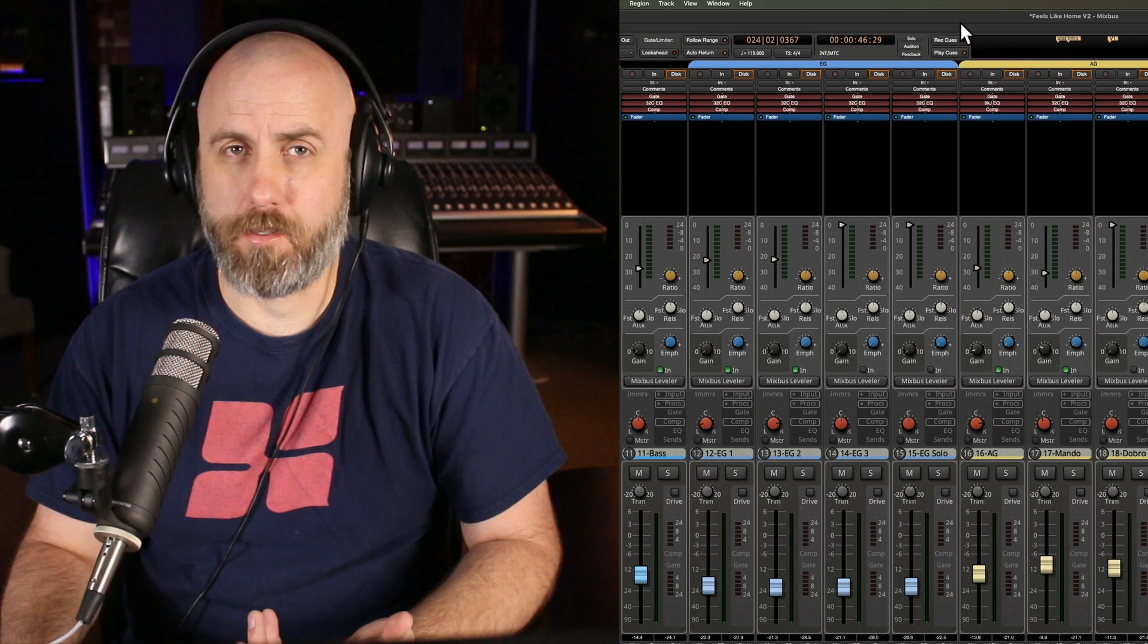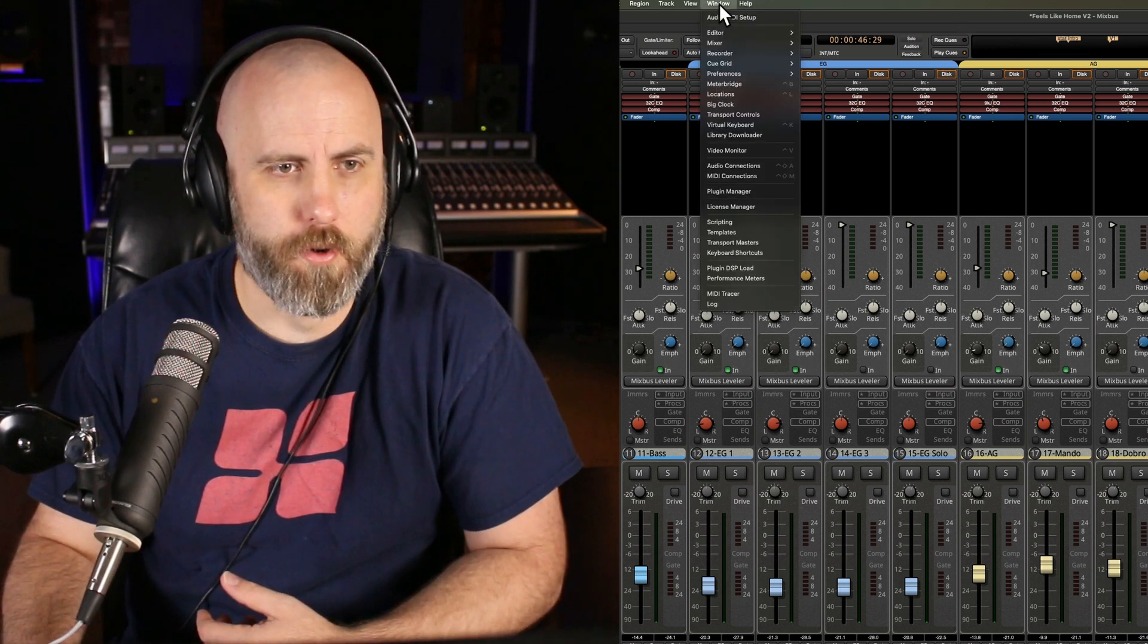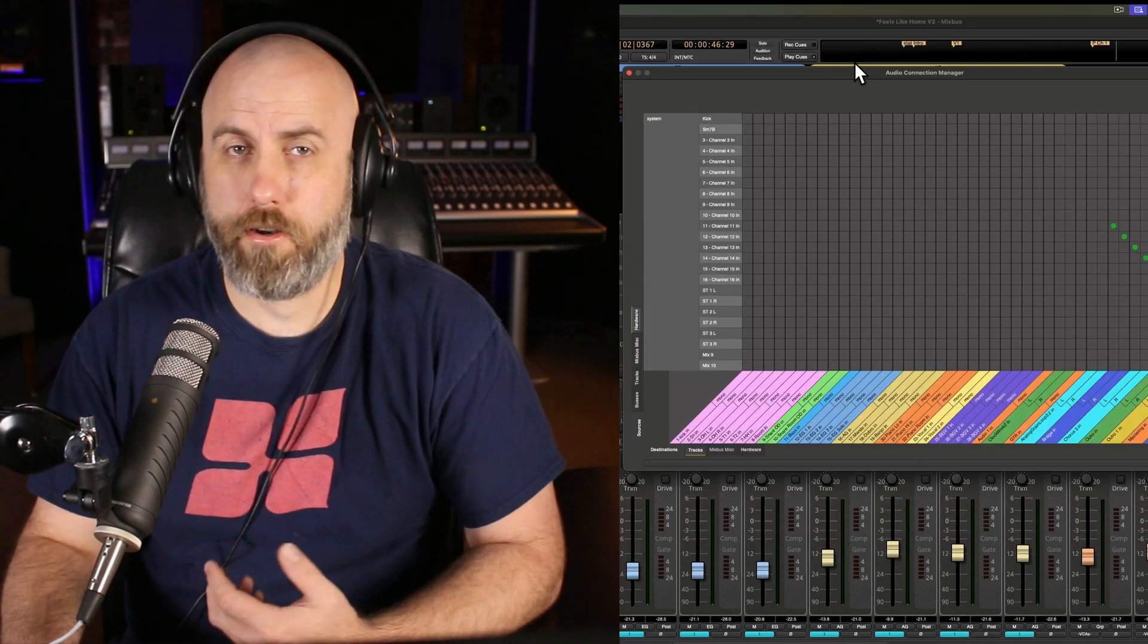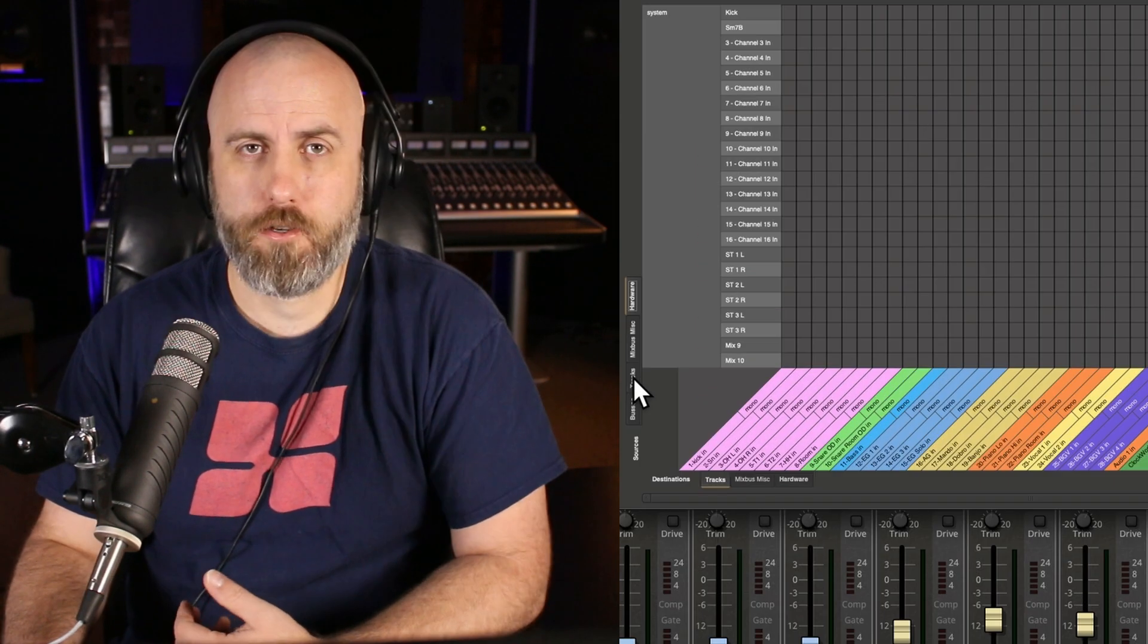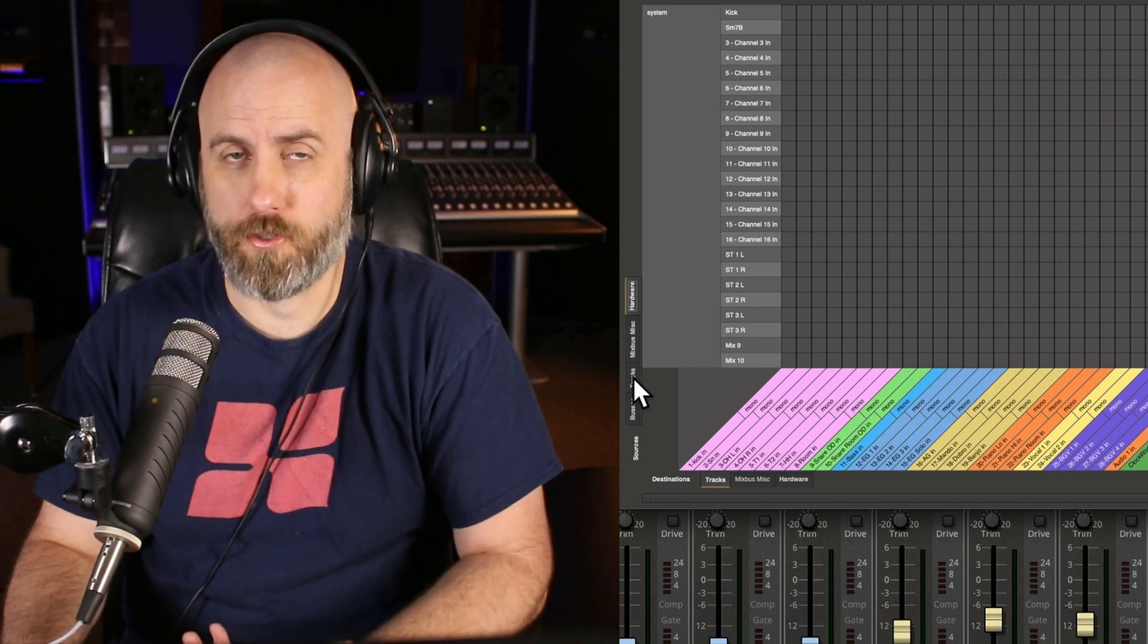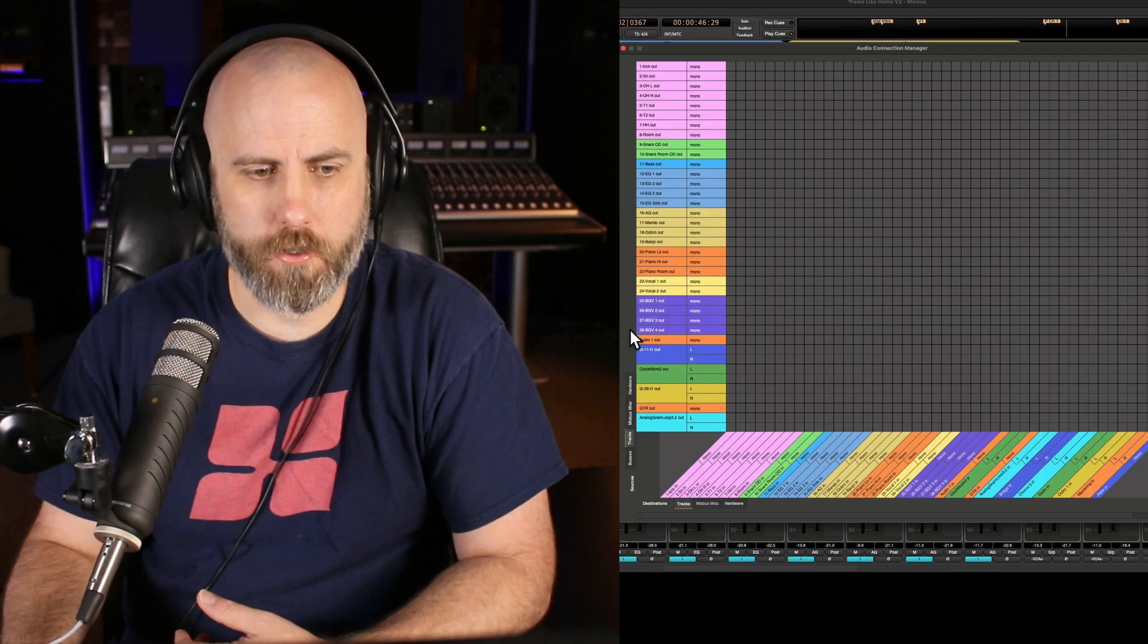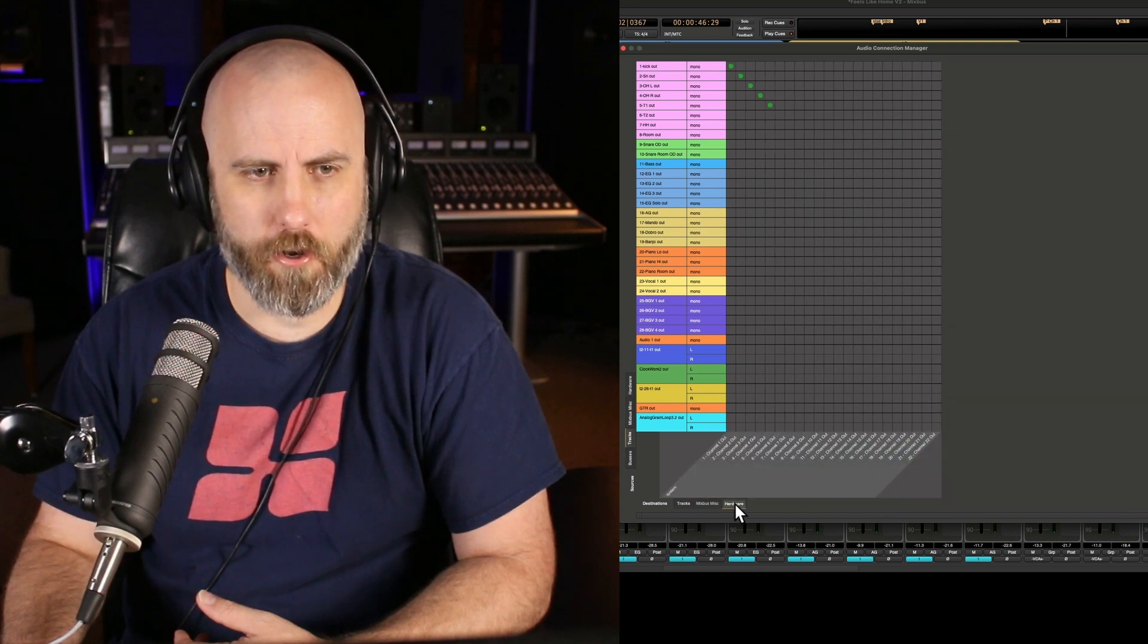This next tip is assigning hardware outputs. So we want to go to window, audio connections, and here's our audio connections manager. For example, you may want to send all your tracks out to a console instead of mixing in the box. So to do this, our source is going to be the tracks, and our destination is going to be the hardware.